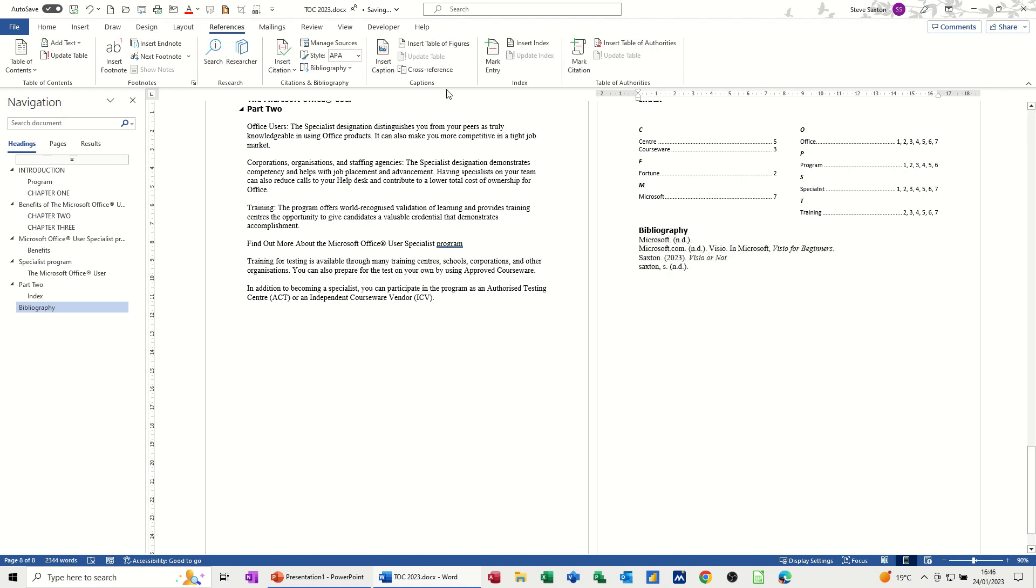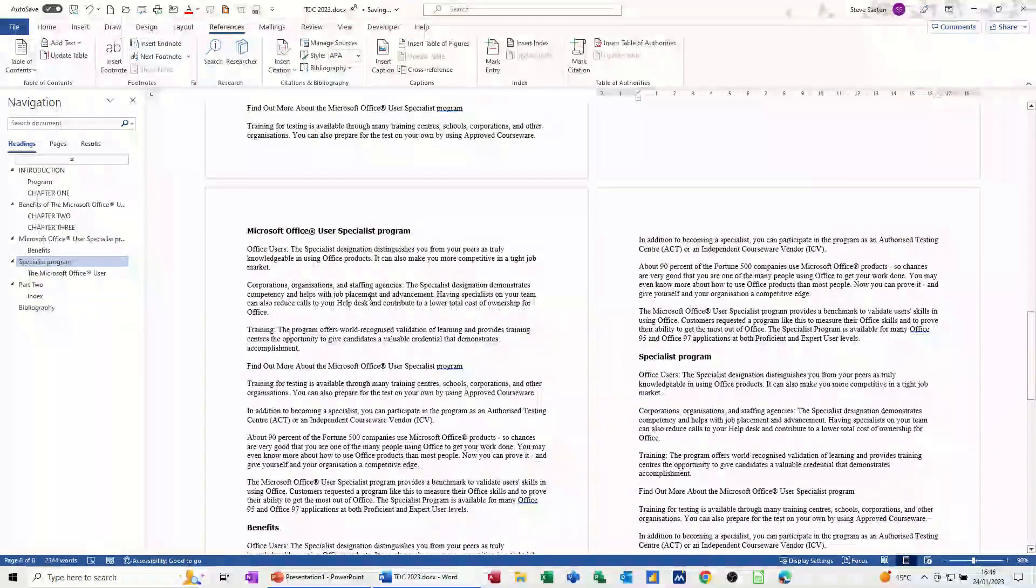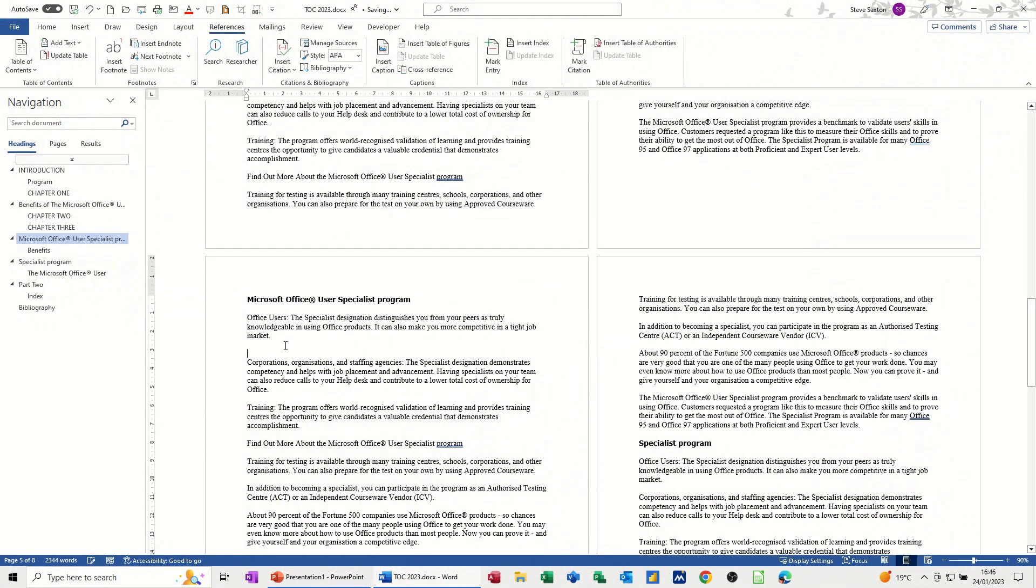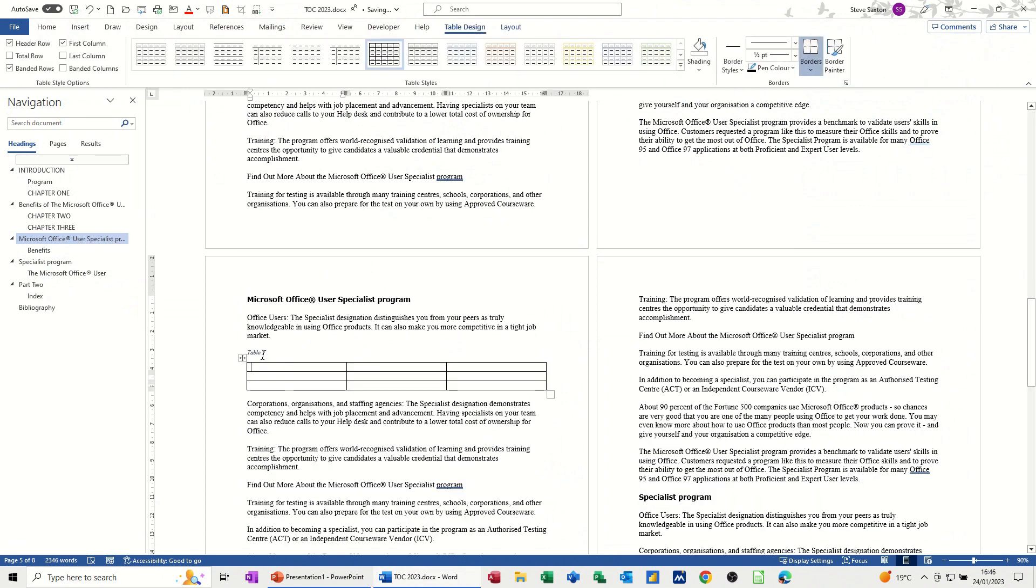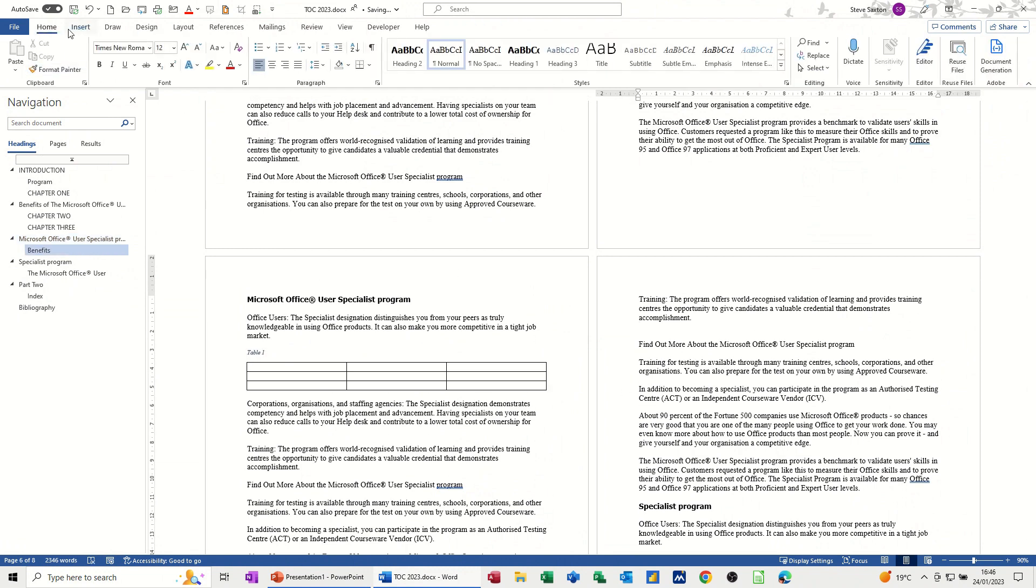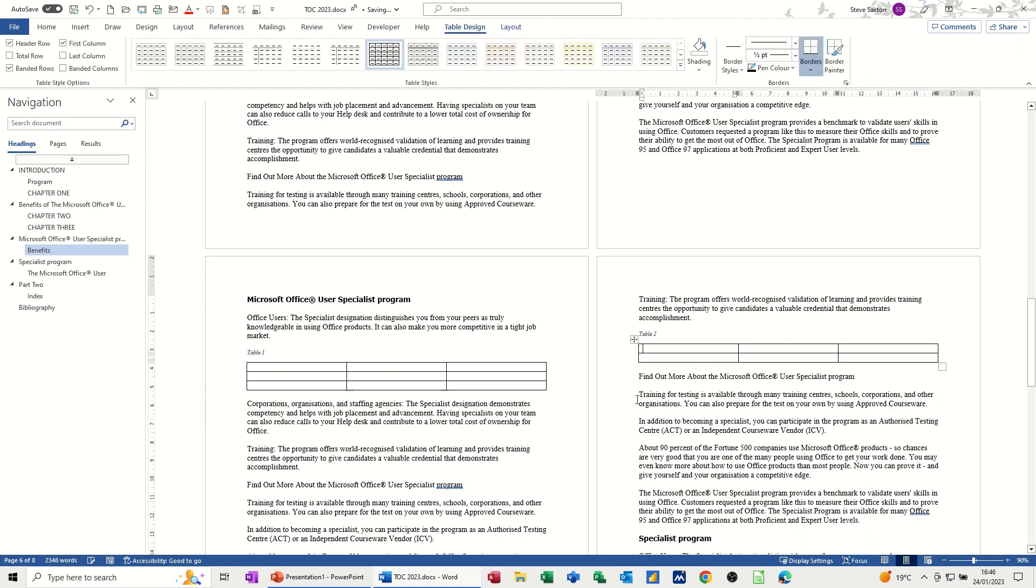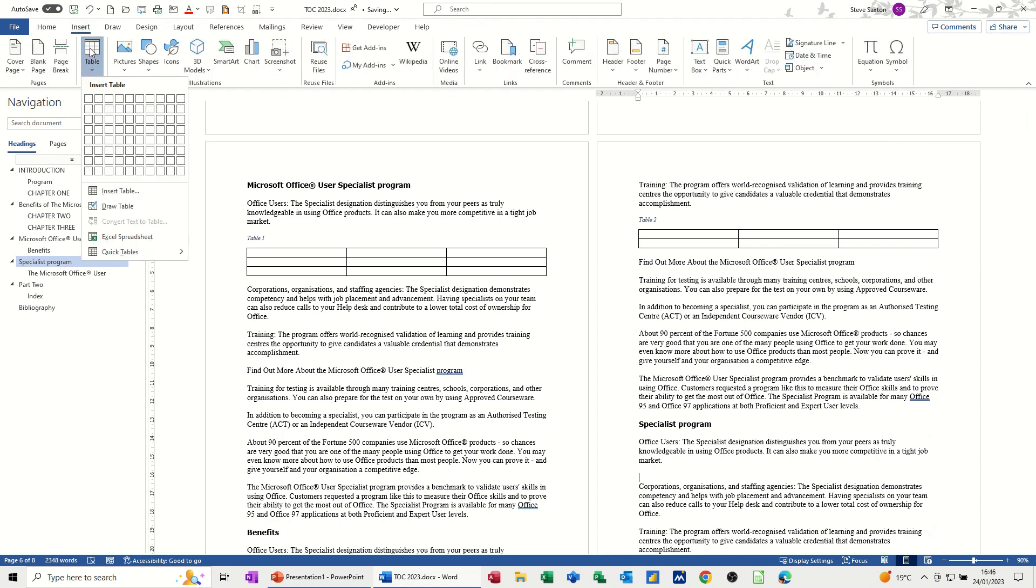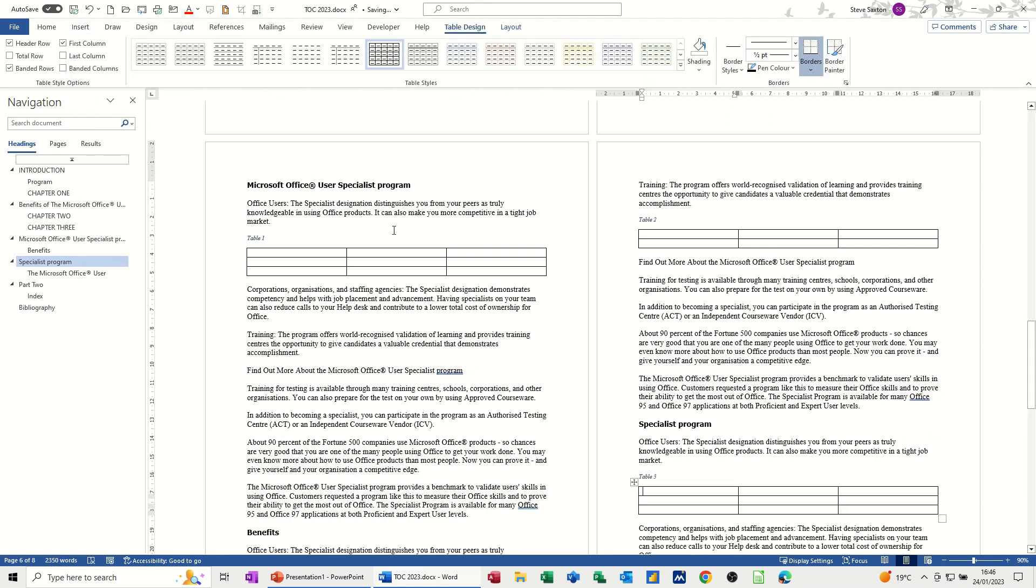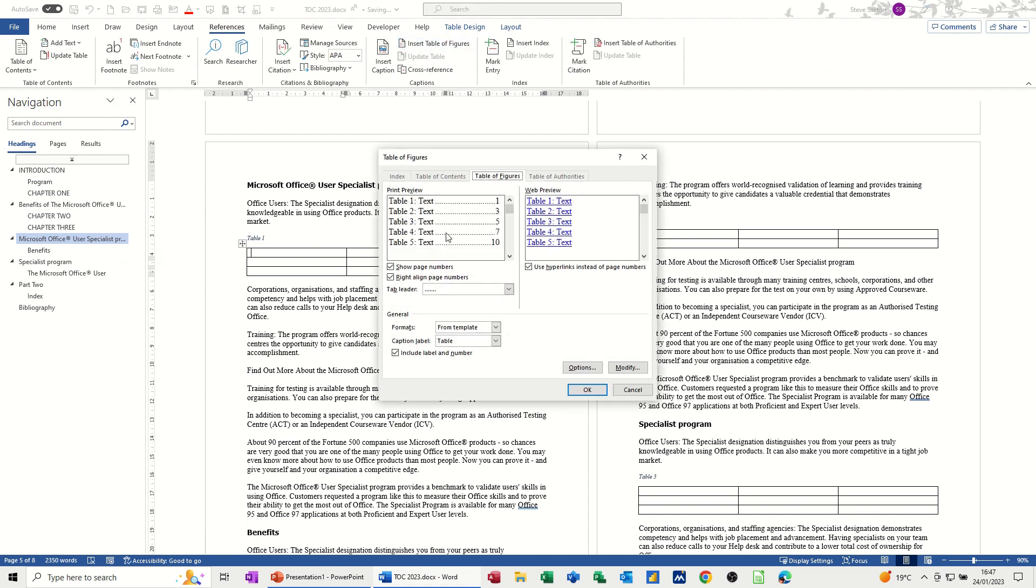Now, the other thing I want to do is insert a table of figures. So what I need is some tables. So let's make myself some tables. So I'll insert a table. That'll do. Just a simple little table. So it's got table one as a title. And then I'll insert a table there. Insert table two. Just one more. Insert table three. So there's three tables. And I can then insert a table of figures.